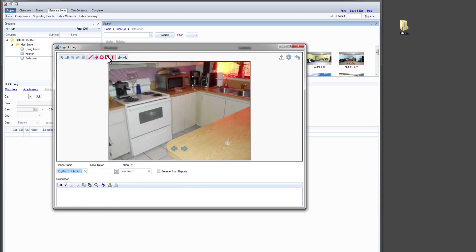These features and more make the new Digital Images window a great tool that helps you organize your images and work faster.